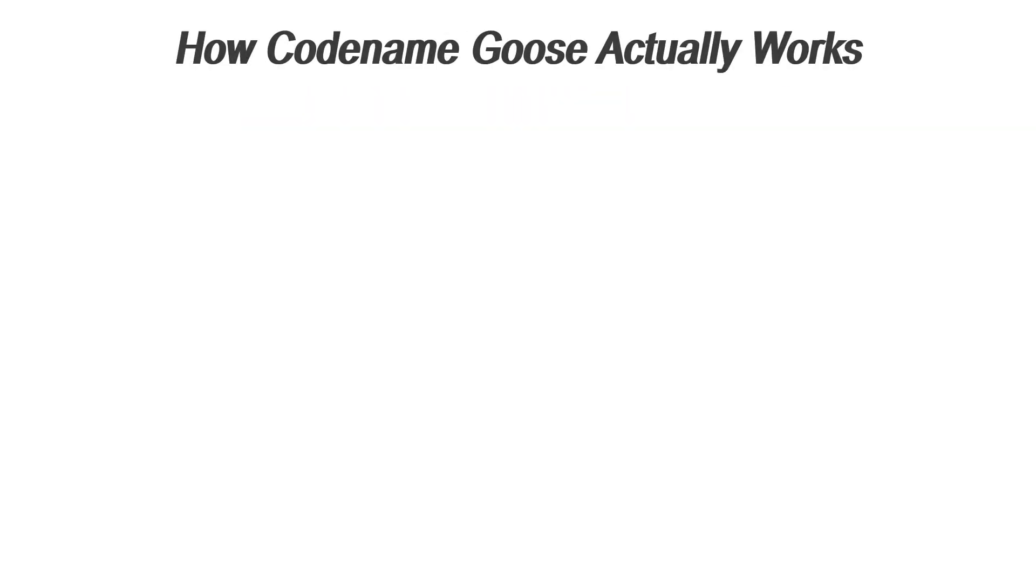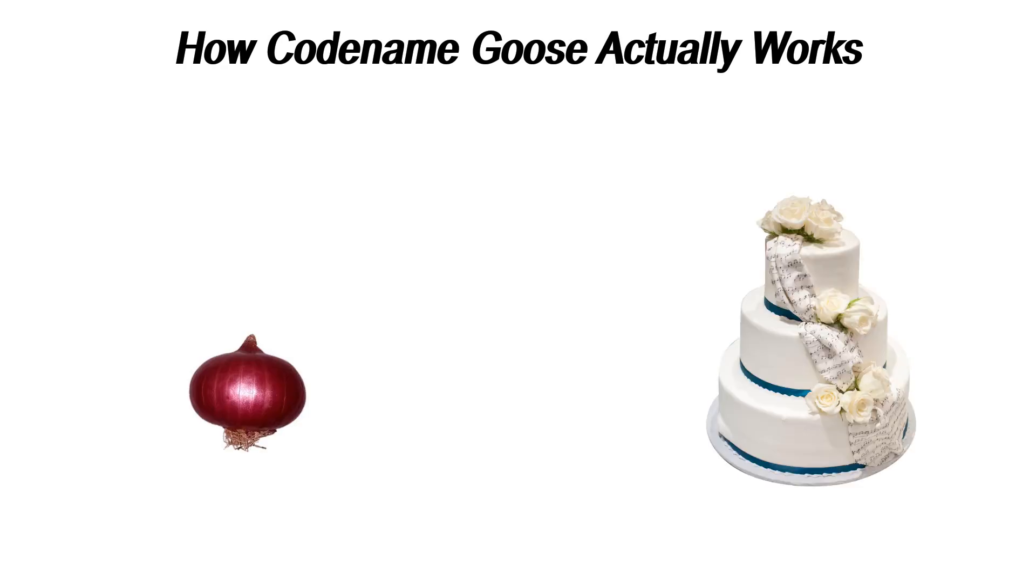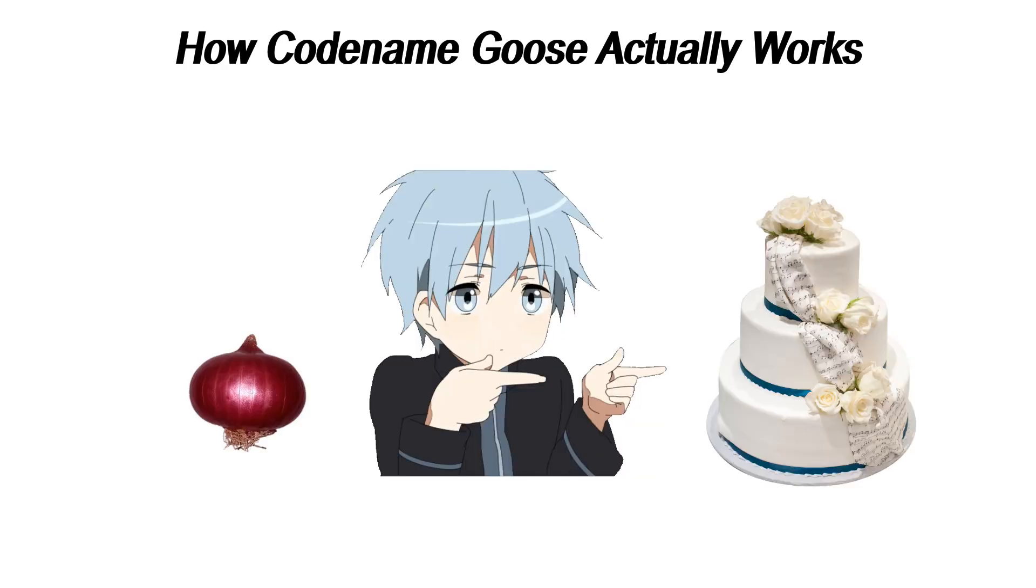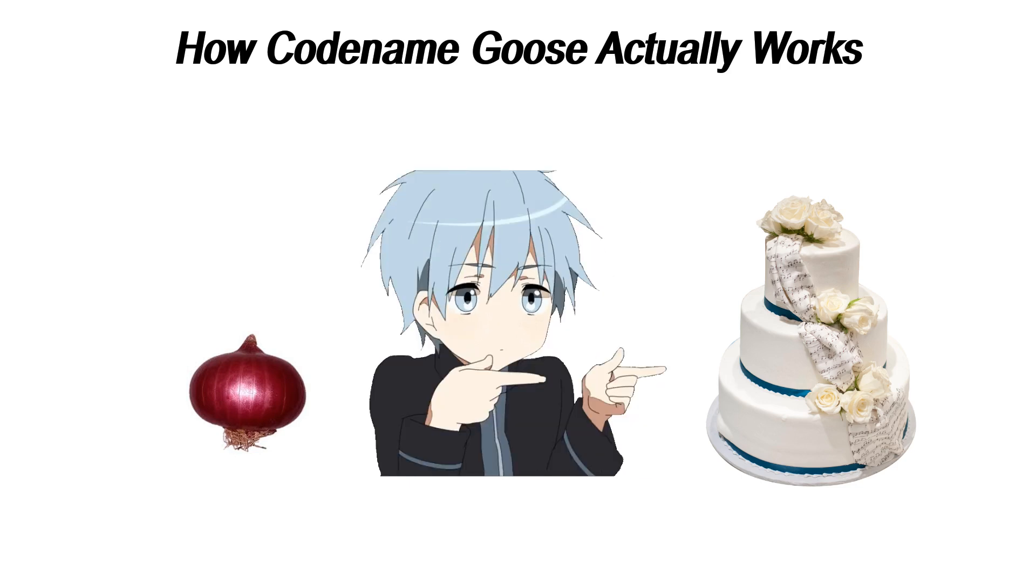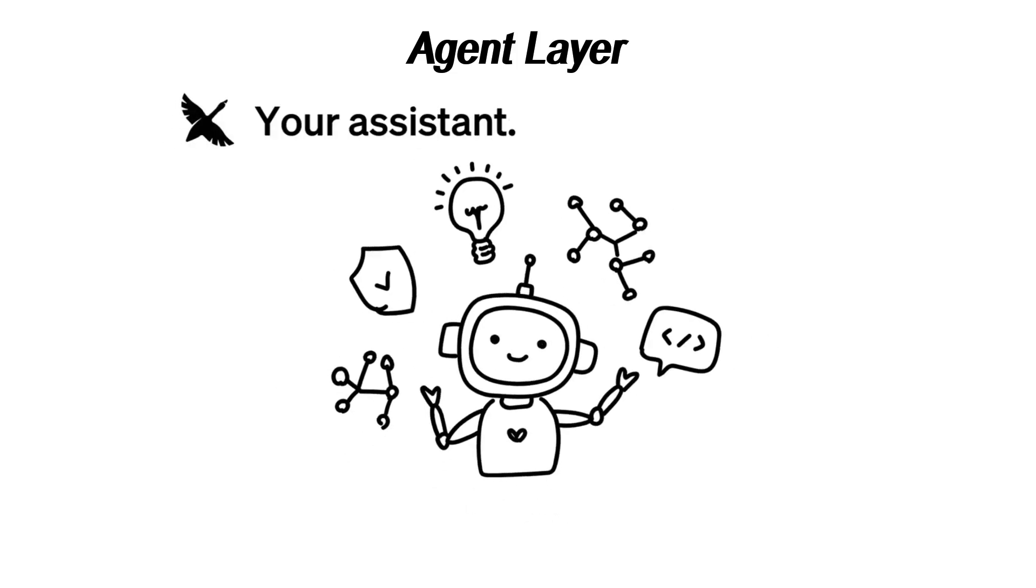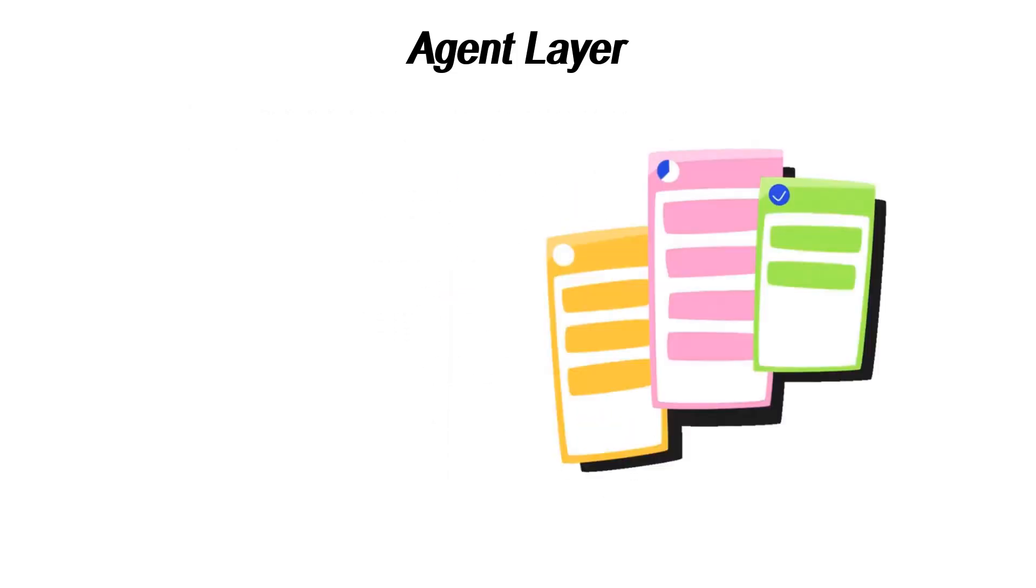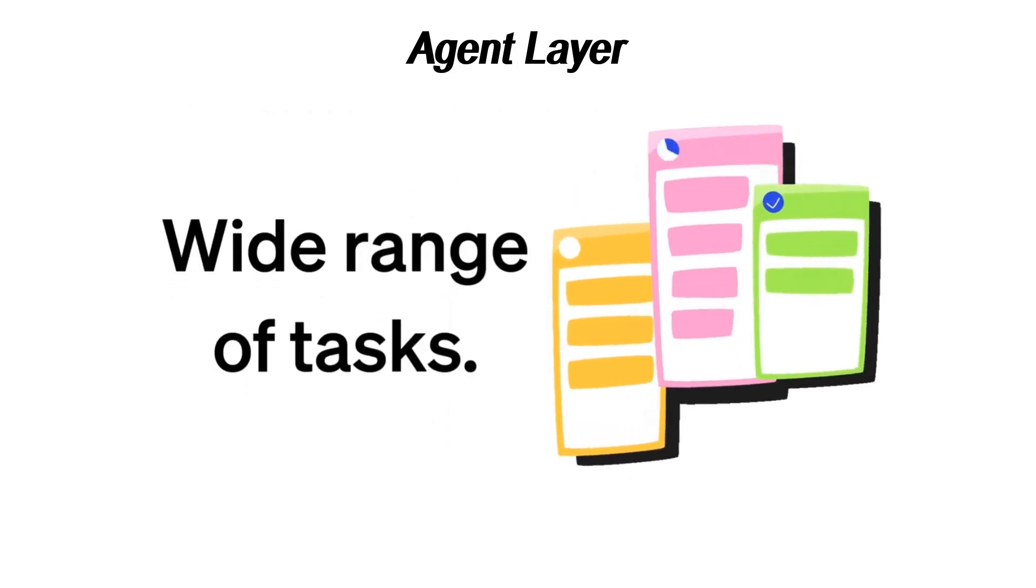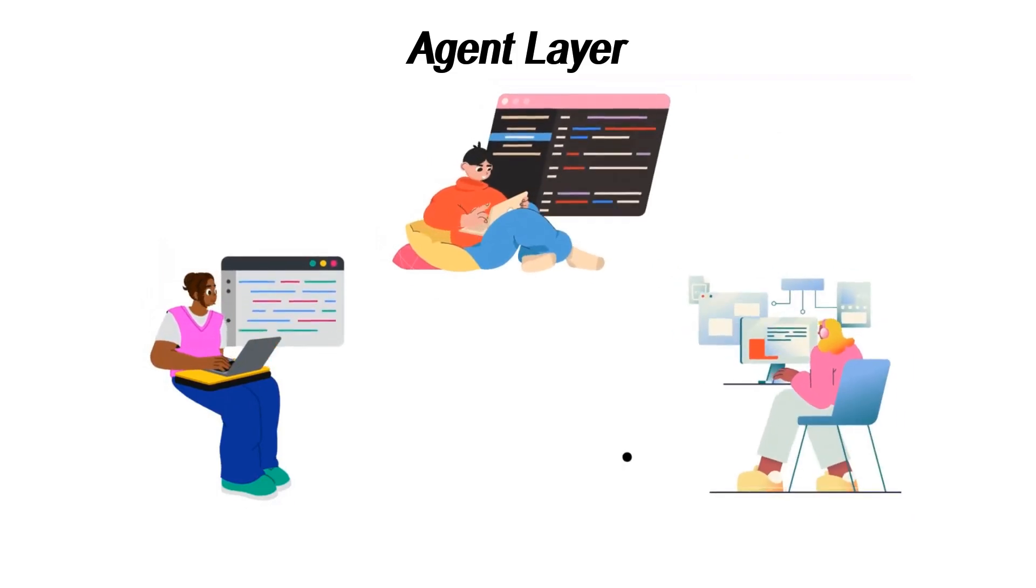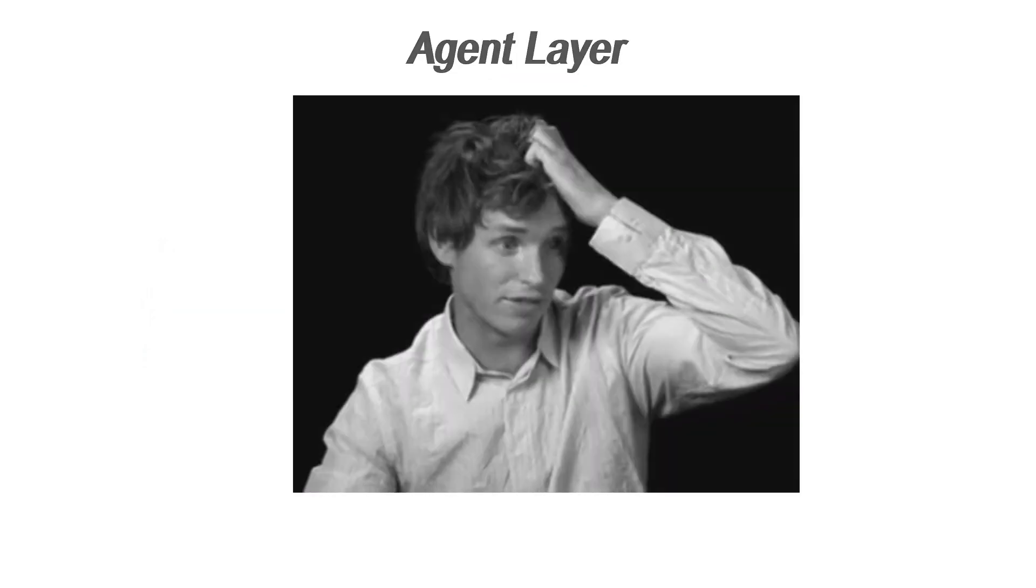Codename Goose is structured in layers, like an onion or a cake, depending on your mood. Each layer does a different job and like any structure built on layers, it's only as good as its foundation. Here's how it all comes together. This is the heart of Codename Goose, the layer where all the decisions are made. If you've set it up correctly, this is where your AI makes intelligent decisions, like an overachieving intern trying to prove they're more than just a coffee fetcher. Well, it's more like the intern forgot their coffee order and now has no idea what they're doing.